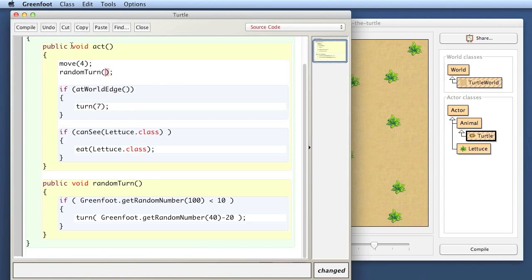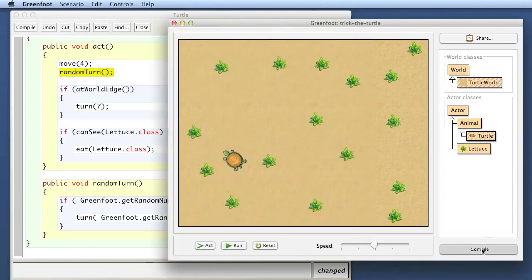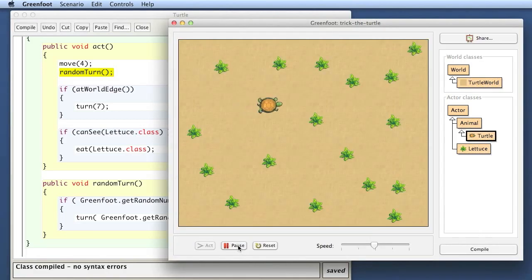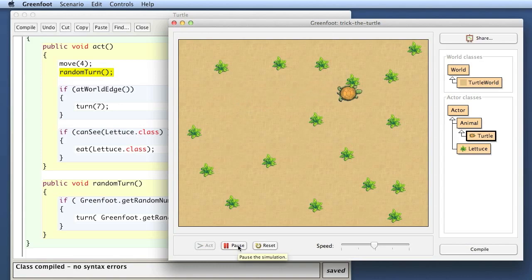And here I write a call to this method, and we know how we call a method. We just write the name and the parameters we need, and here it expects no parameters, so we provide no parameters. Now here, when the act method performs, it does the move, and then here it calls the random turn method, which will jump down to here, execute the body of this method, and then return and continue under here. So let's try that out again. I compile again, and now you see my turtle does its random turning again.